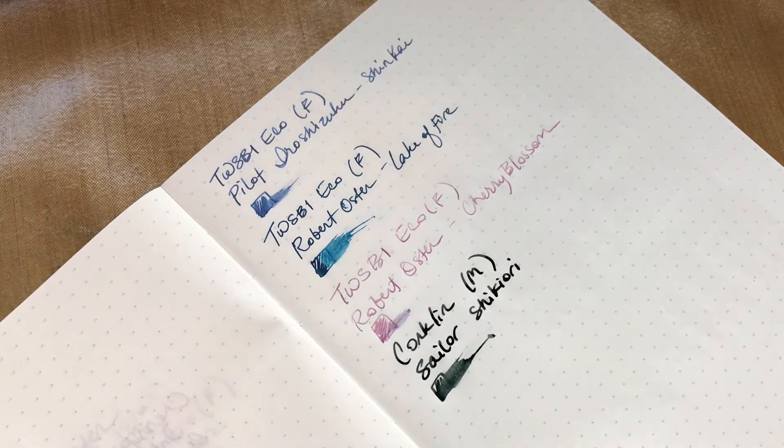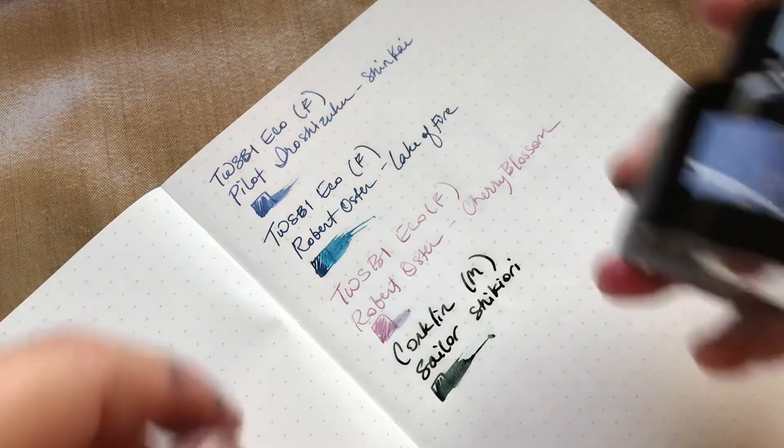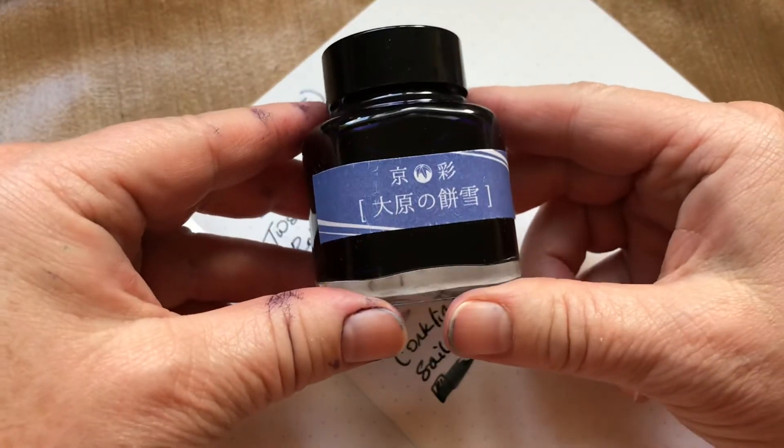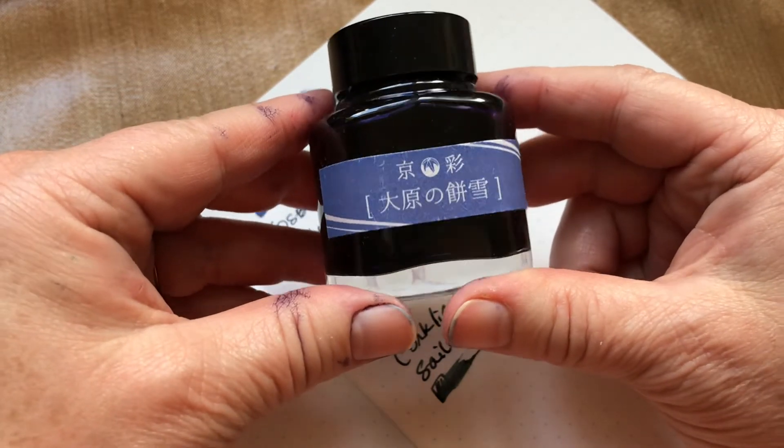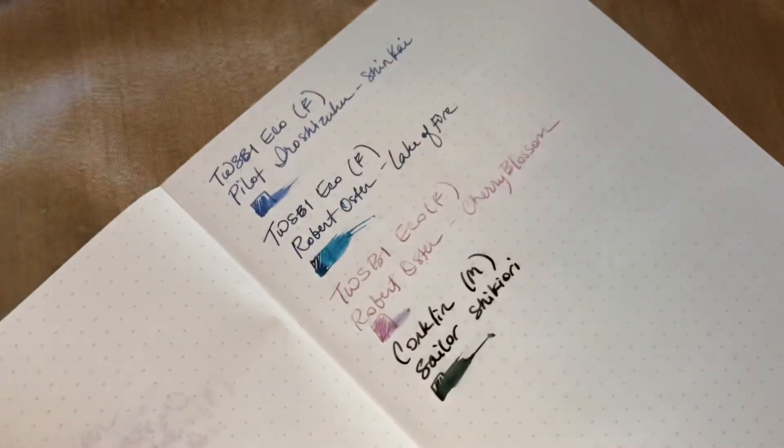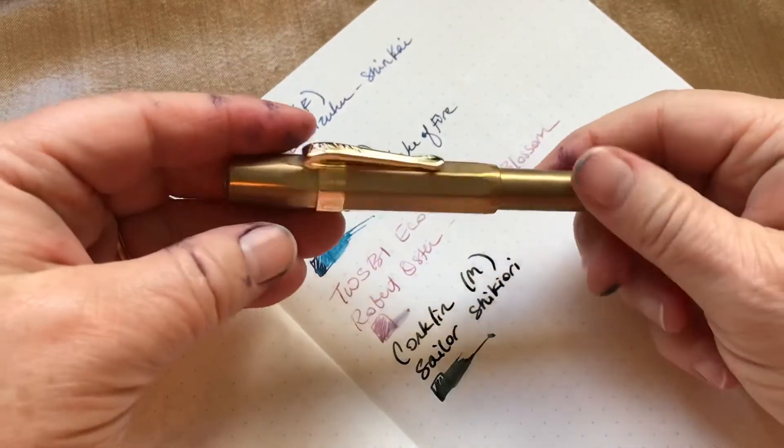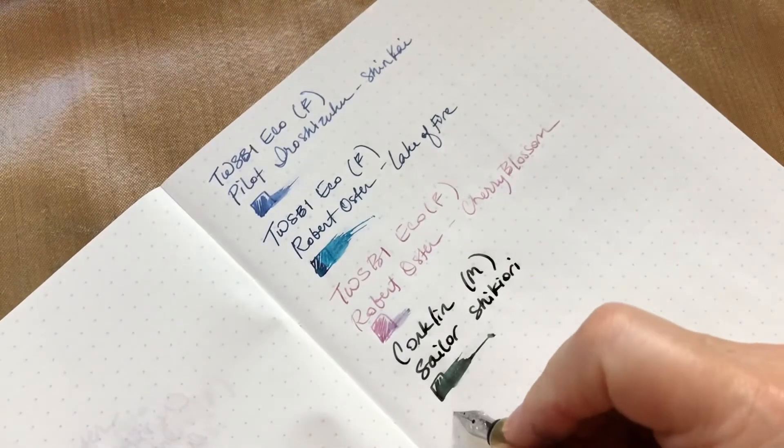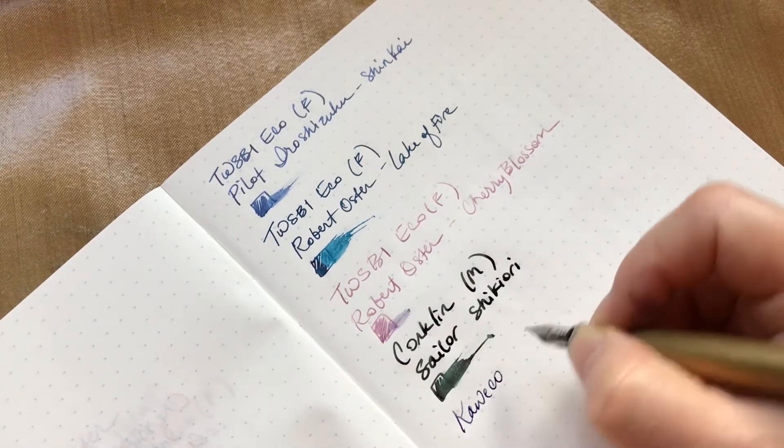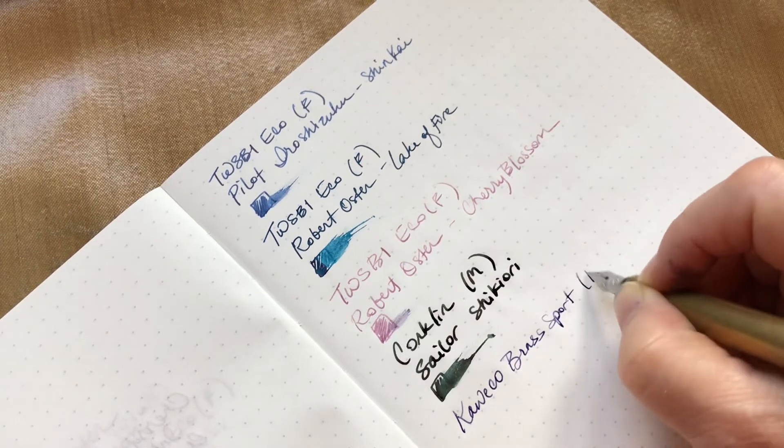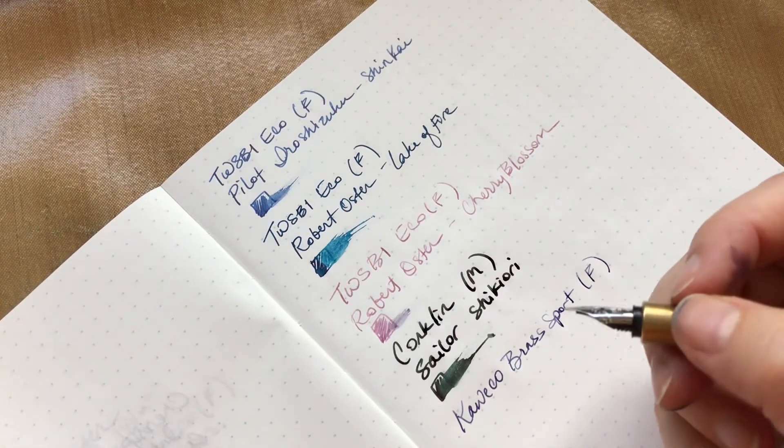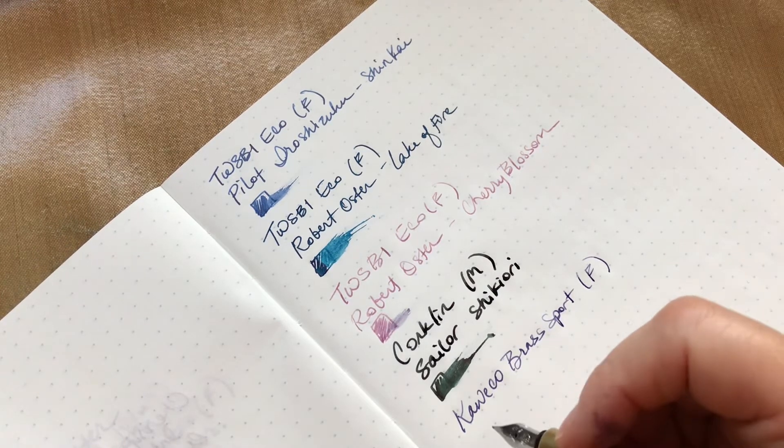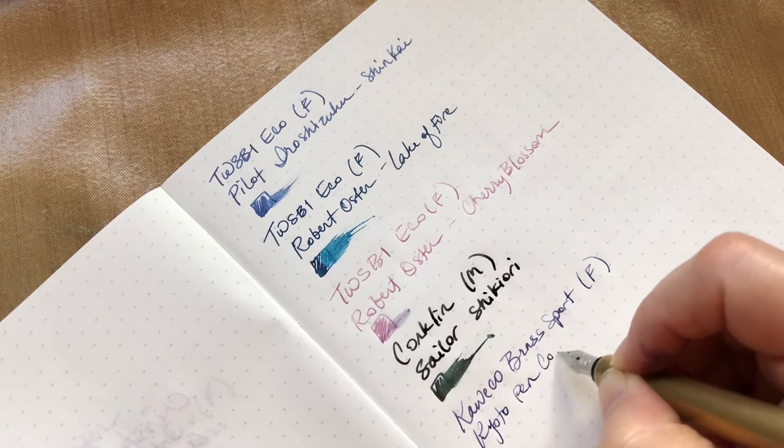The next one is an old favorite. This is from the Kyoto Pen Company and it's Kyo-Iro and the name is Soft Snows of Ohara. That one is currently in my Kaweco Brass Sport. And it's a really lovely grey lavender ink. It's from the Kyoto Pen Company, Kyo-Iro, Soft Snows of Ohara.